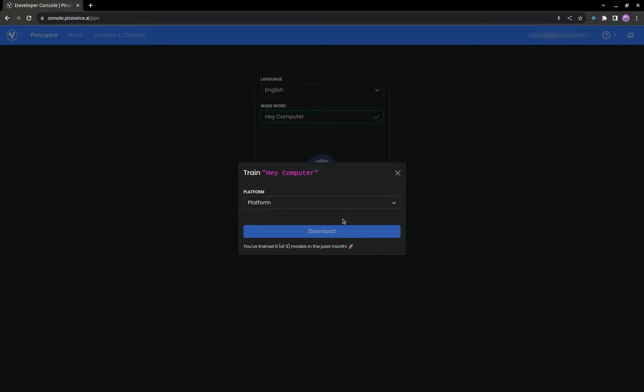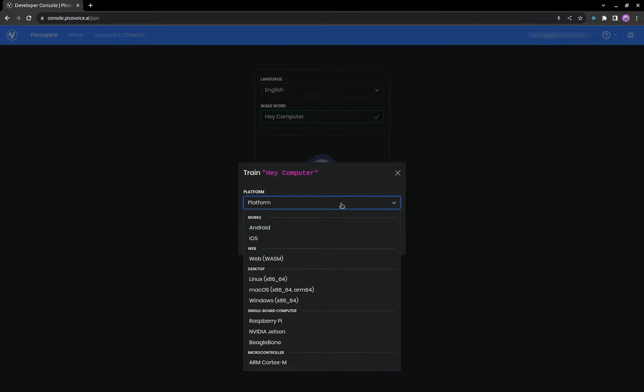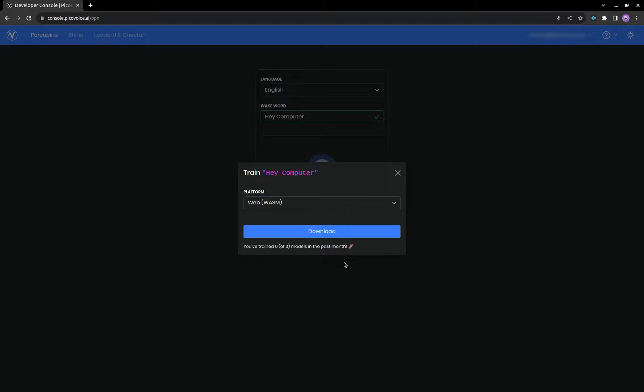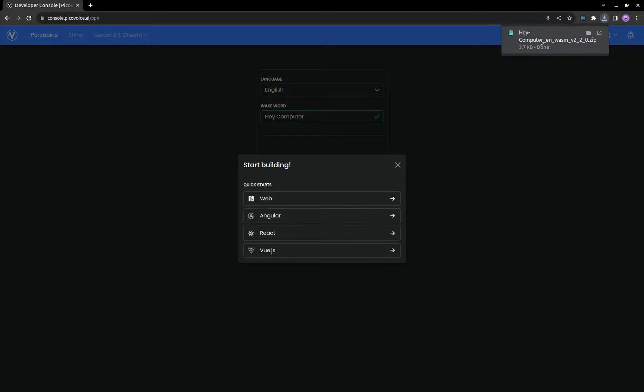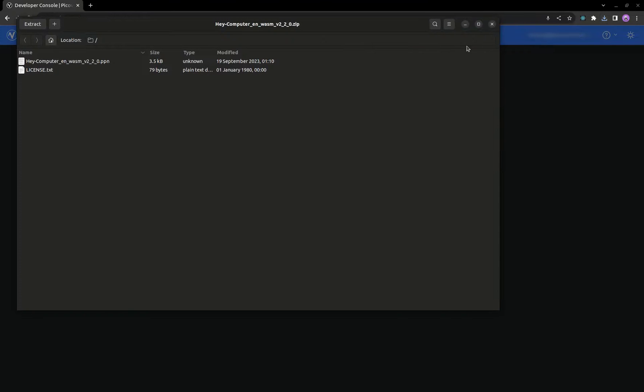Select the platform we're building for. We're going to go with Web. Click Download. And in a few seconds, you'll see a zip folder in your downloads containing the .ppn file for the WakeWord that we just created.